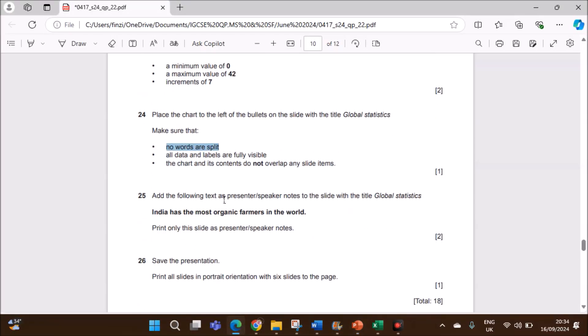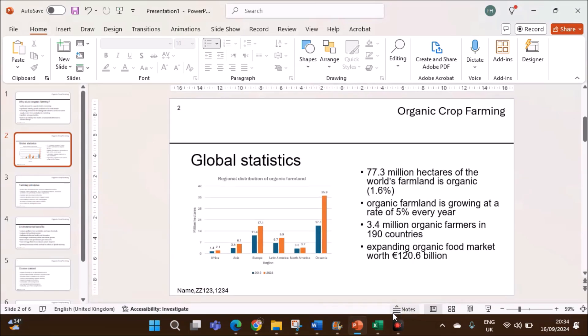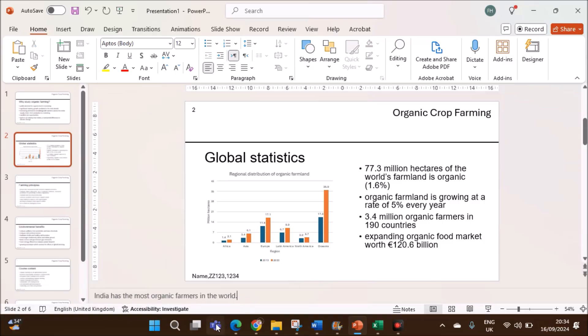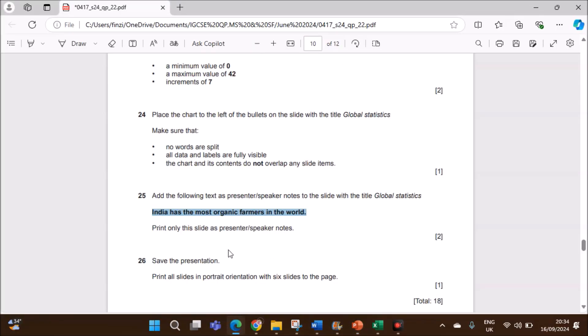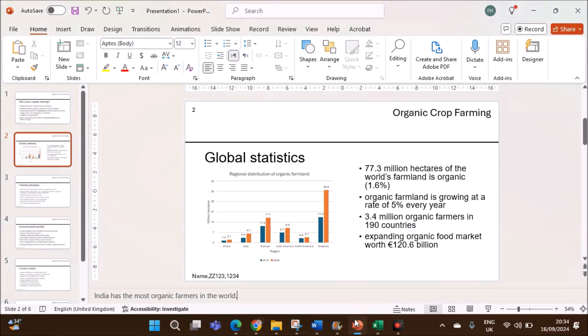Add the following text as presenter notes to the slide with the title global statistics. This is the text we have to add. It should be added as presenter notes on the slide with the title global statistics. That means the same one. You have notes here. You can click on notes. Click to add notes. You can add the notes here. You can type the notes here. Print only this slide as presenter speaker notes. We have to print this as presenter notes. This is slide 2.